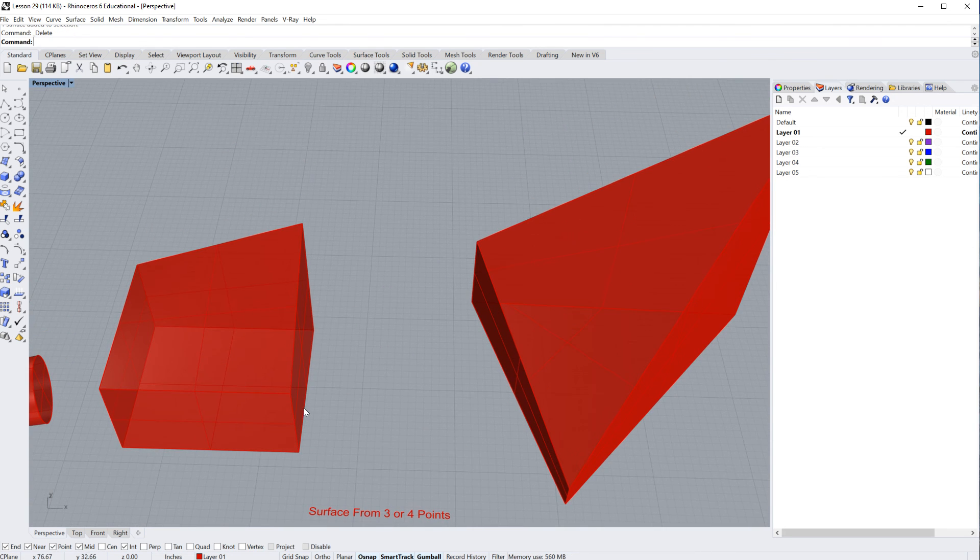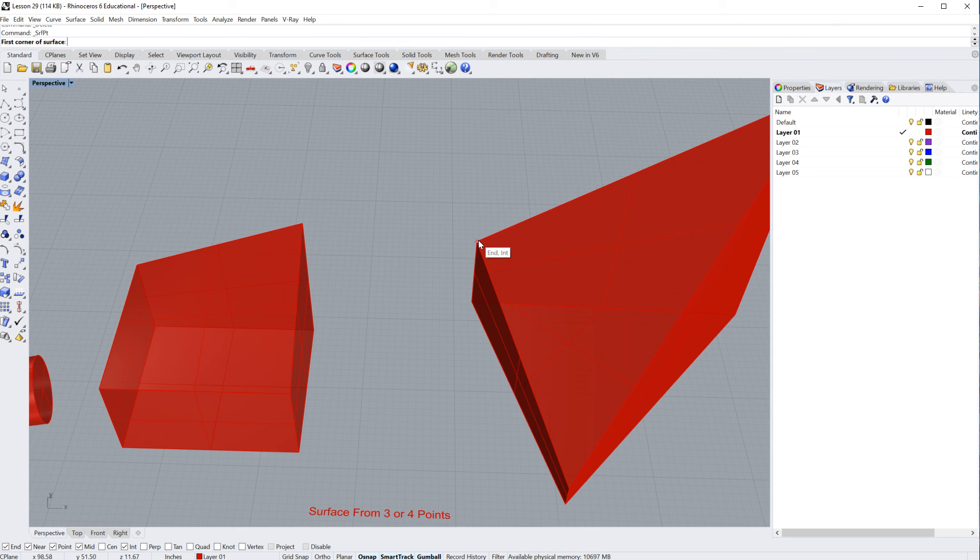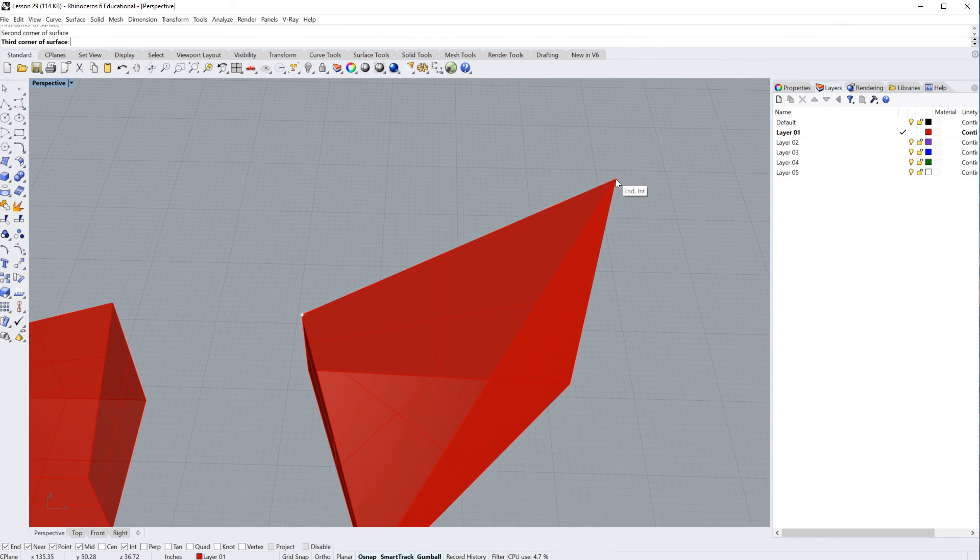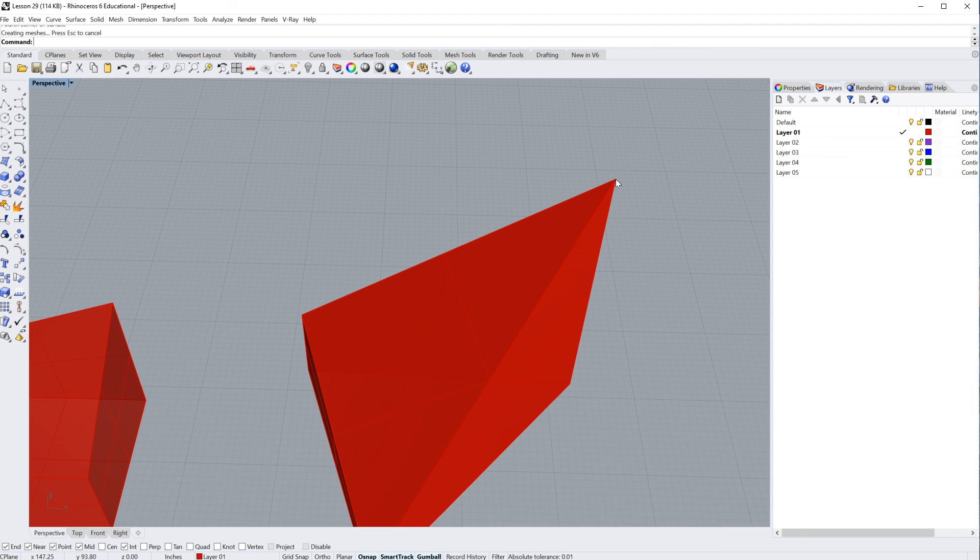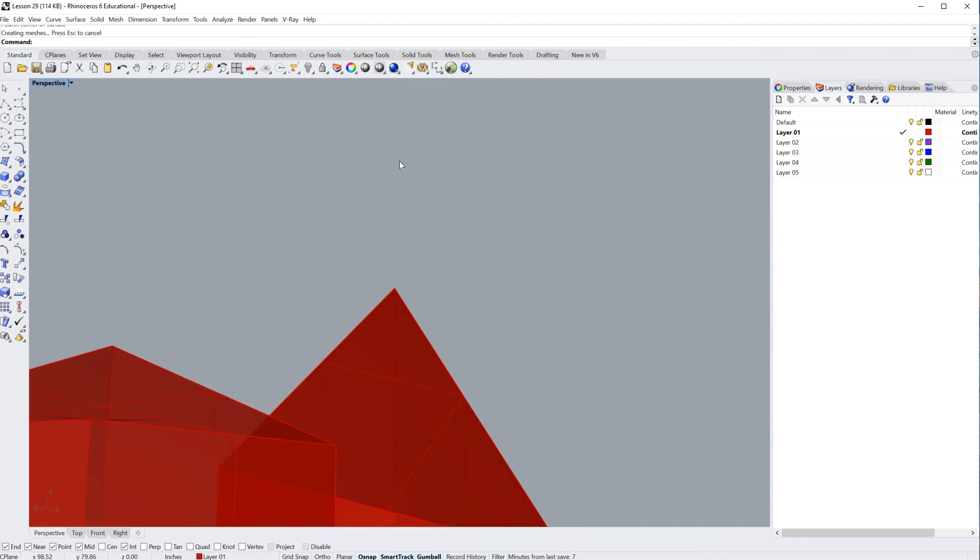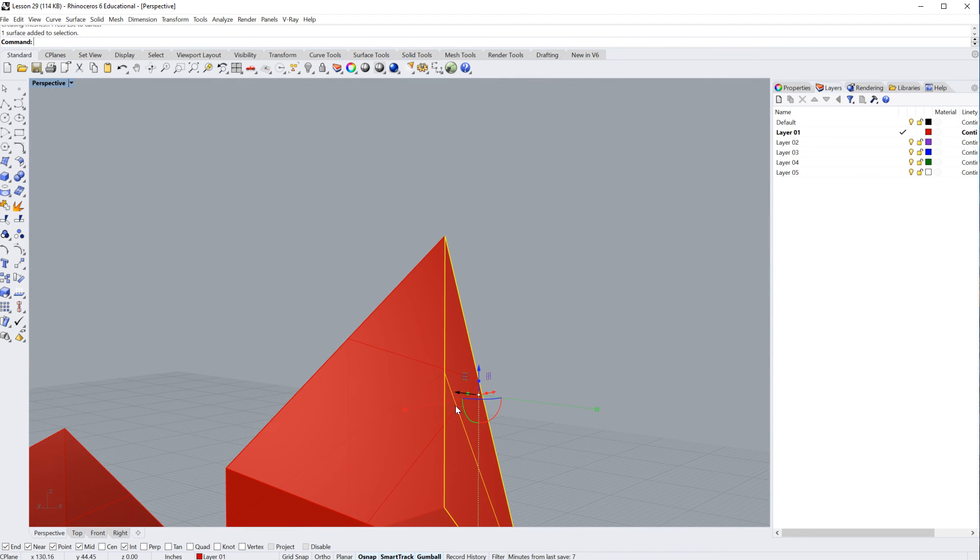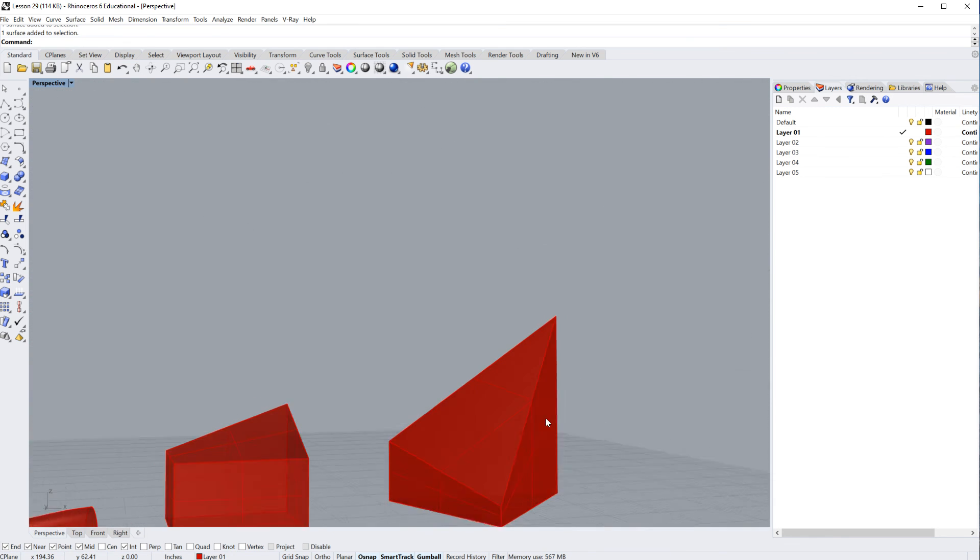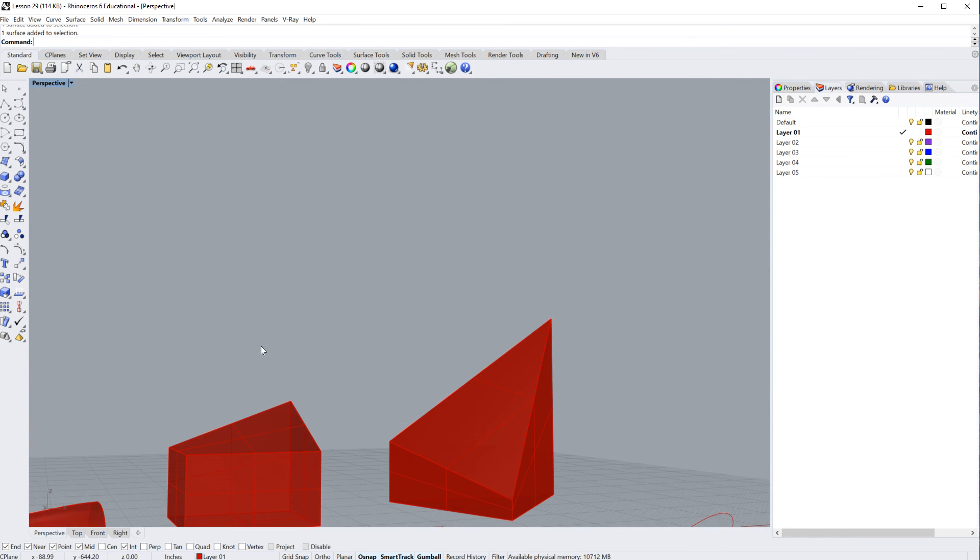So, I'm going to go ahead and run that command again. One, two, go up here, click the third point, and now I'm just going to hit enter. And you can see here, I actually have that third face. Okay, those are the three commands I talked about.